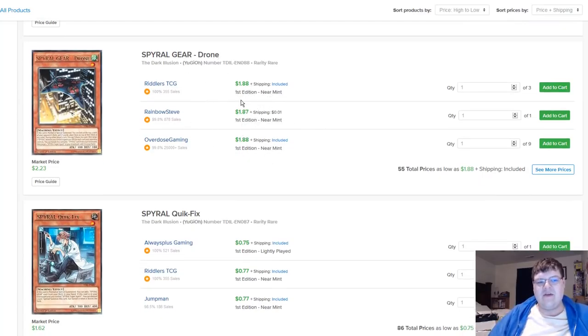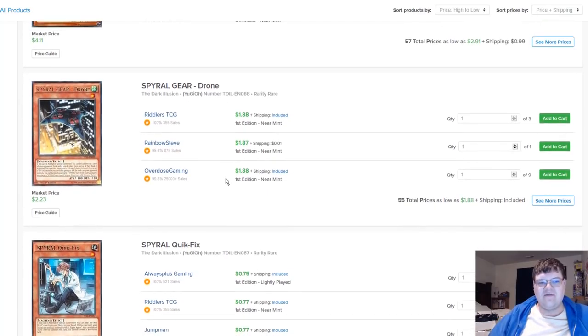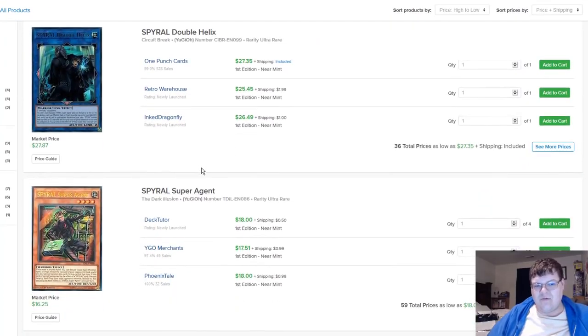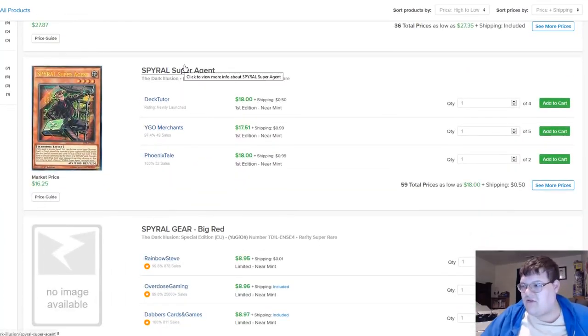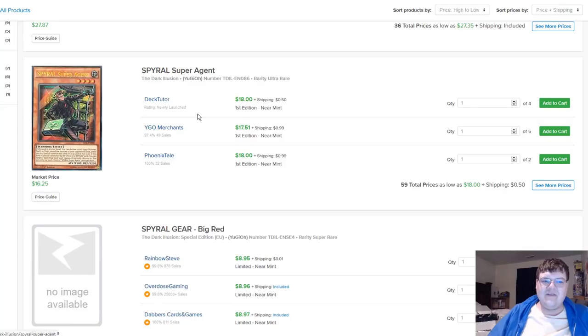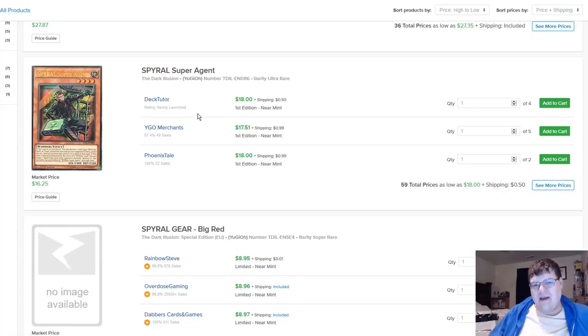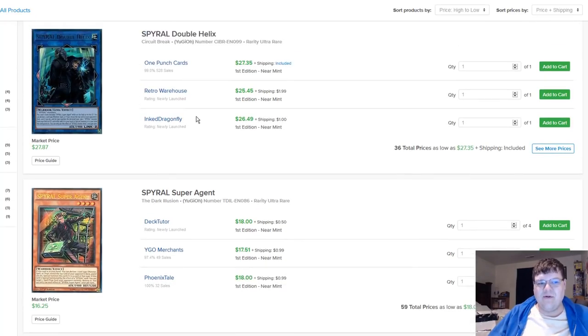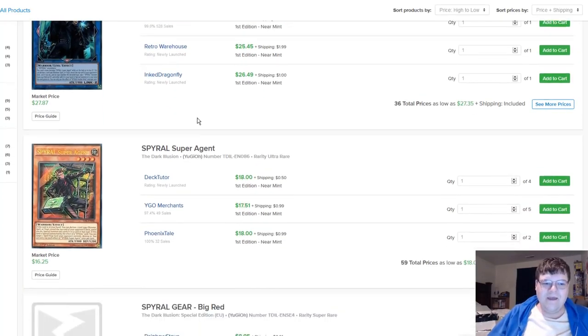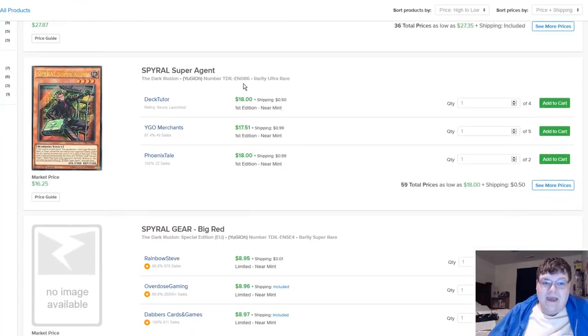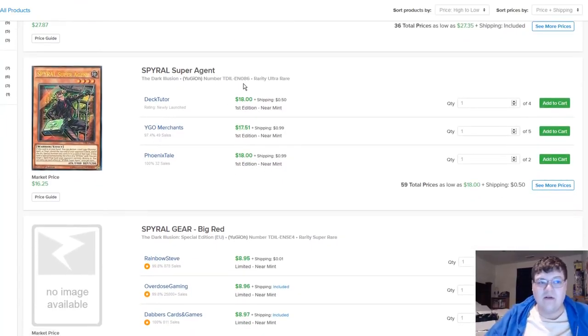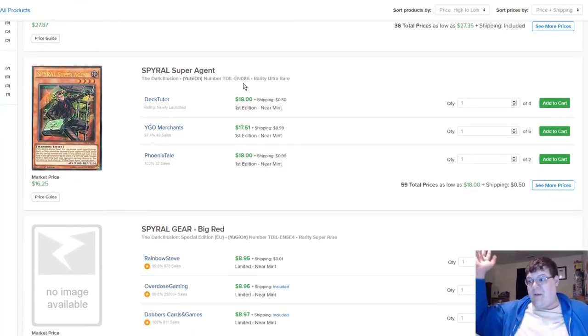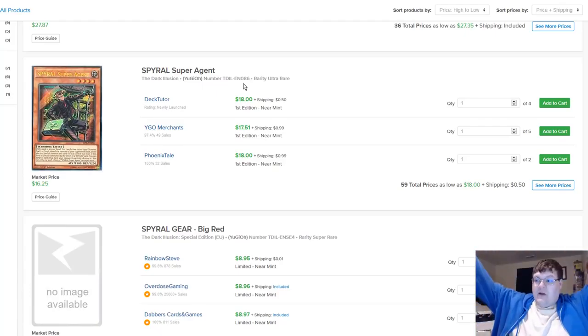Super Quick Fix is even feeling this, it's four dollars. You can pick up three for ten dollars shipped to your front door. Moral of the story, it ain't what it used to be though. Drones are slightly going up still. How great is Super Agent? Imagine if they reprint Super Agent as an ultimate in the next OTS pack, think about the kick in the nuts people are going to feel.